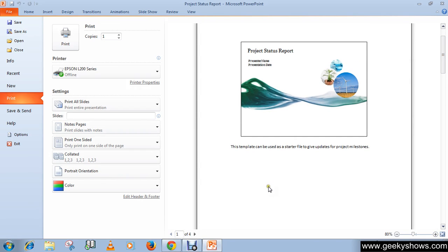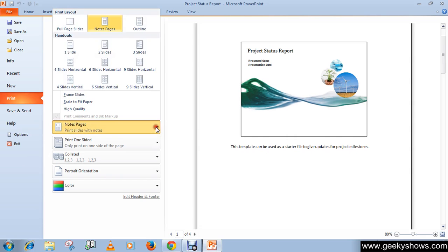This is how you can print out your notes, your slide with notes. And now about the handouts.